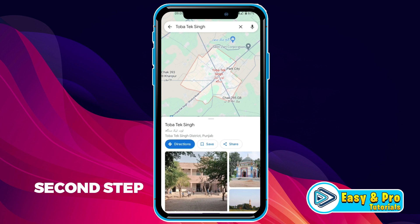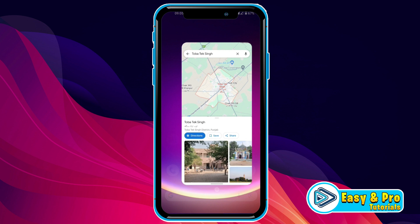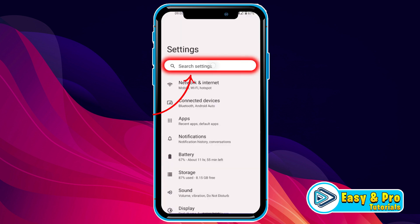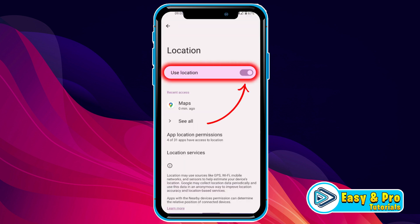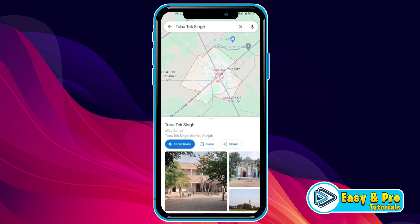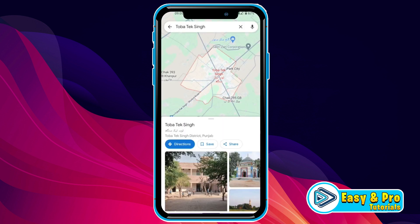Now in the second step, we have to turn on our location first. So we will minimize it and open Settings. If you search for location, it will show you this toggle. You have to turn this on. After turning this on, open Google Maps again. It will start showing your current location — you can see a blue dot here.